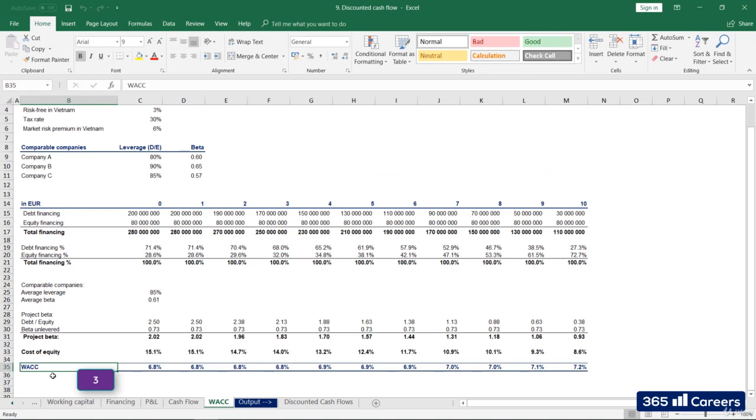Or do we? Actually, here's a confession. We released this exercise earlier and discounted net cash flows with WACC. This isn't correct from a technical standpoint. Please remember that.